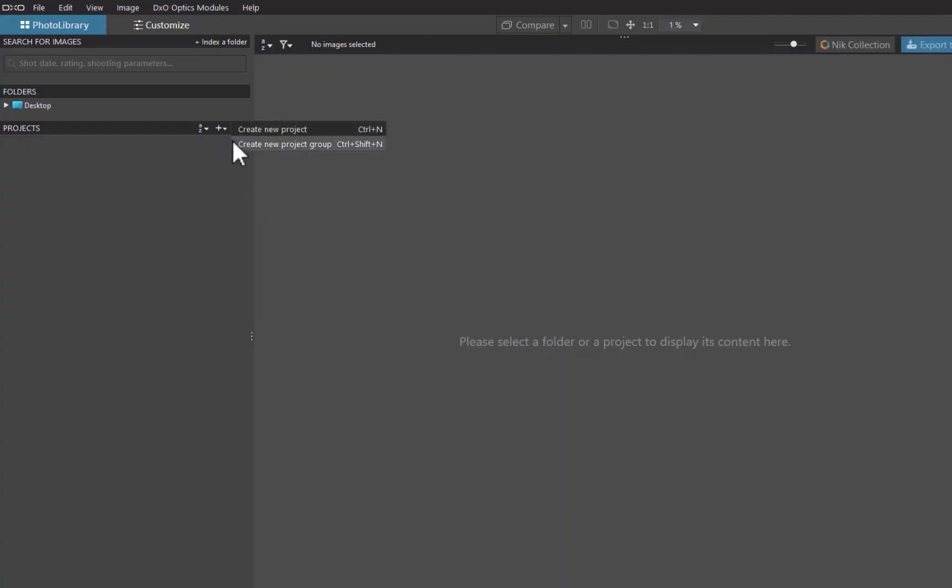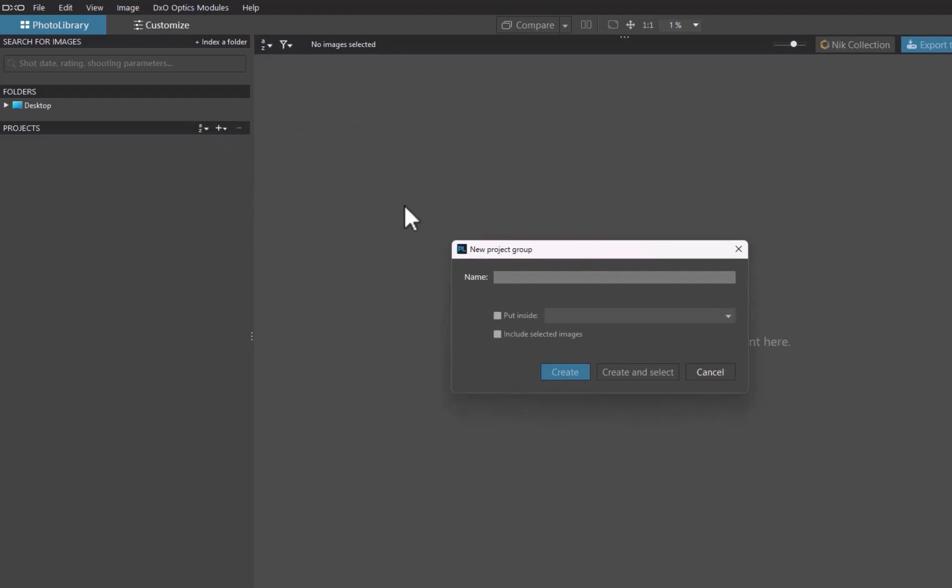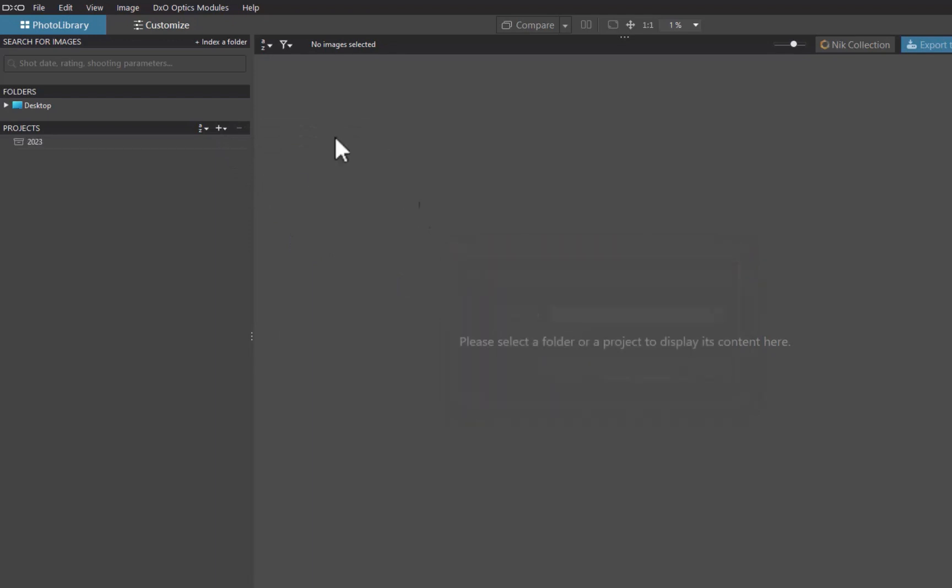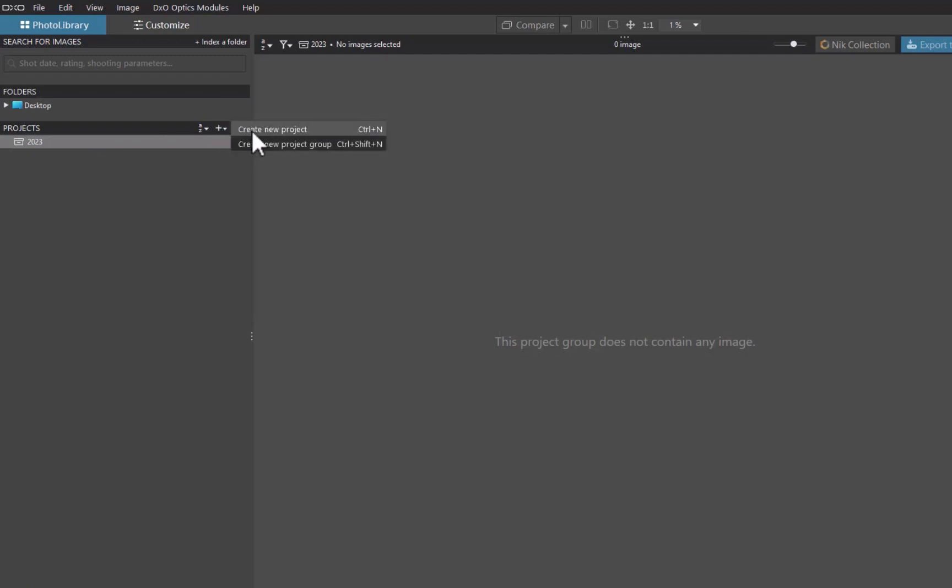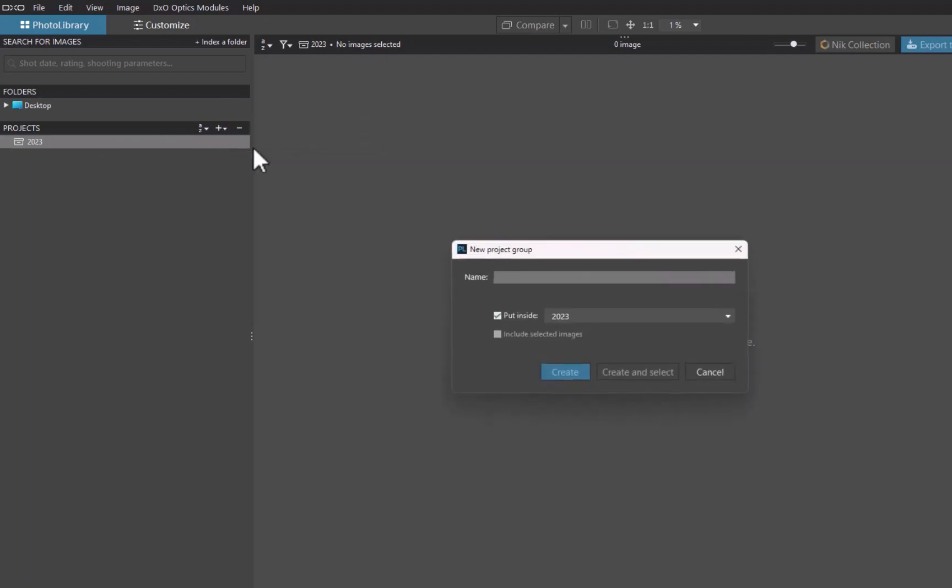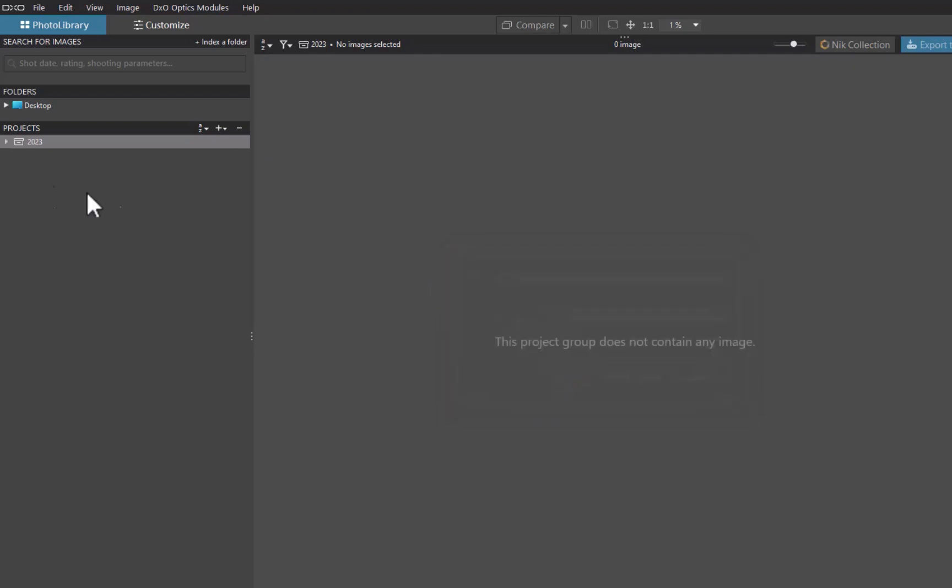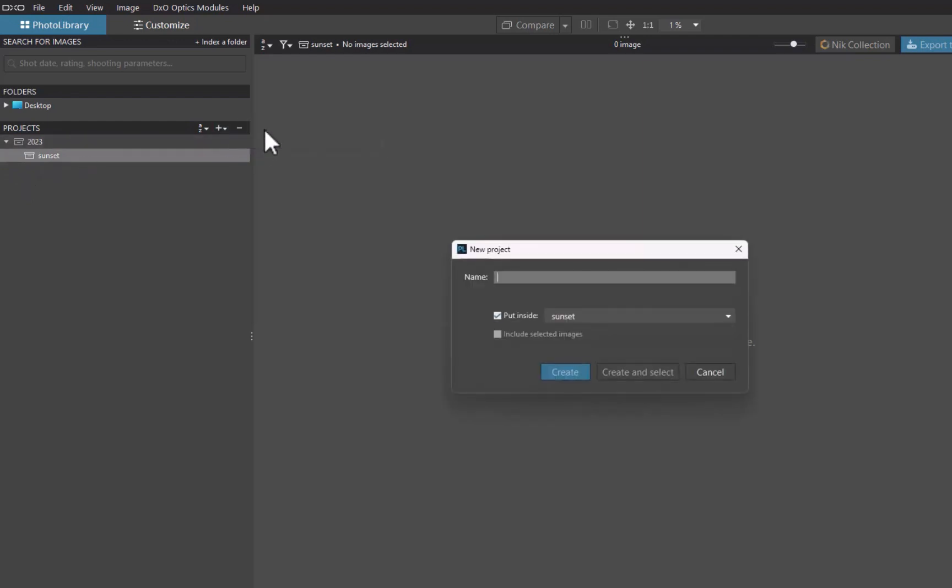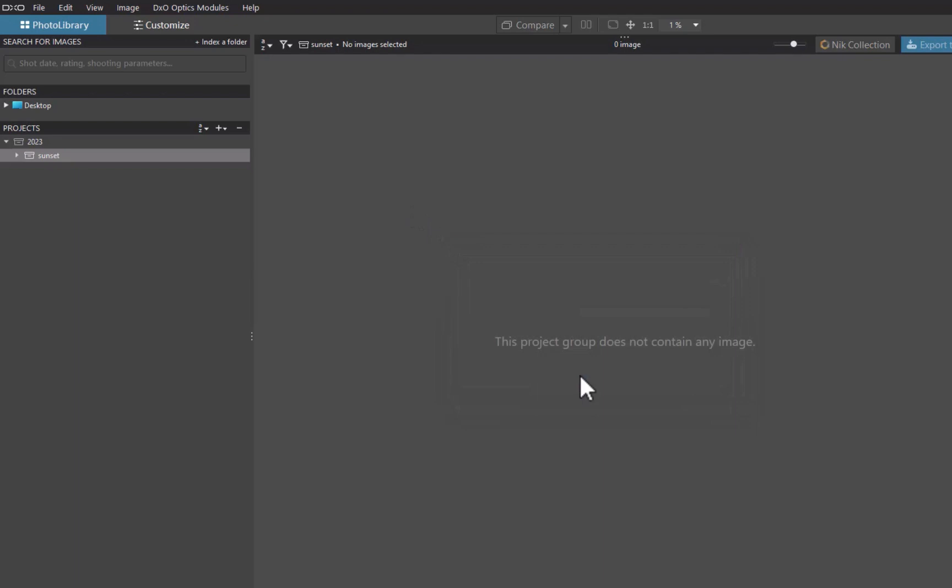Unlike in On1, where an album can contain either albums or images, in DxO, there are two types of albums: a project container for grouping of albums and a project for storing of images. This allows for hierarchical structures, which On1 can also do, but is more intuitively implemented in DxO.